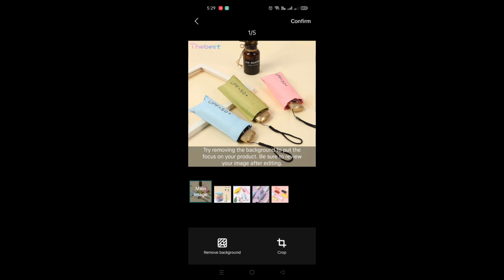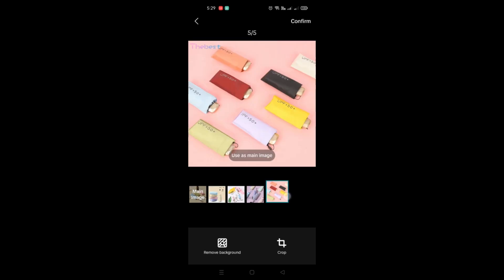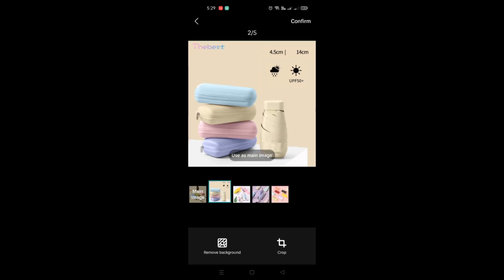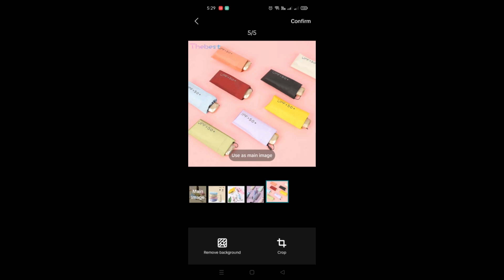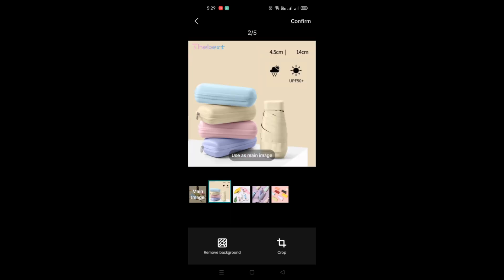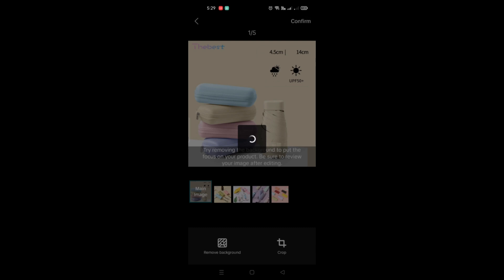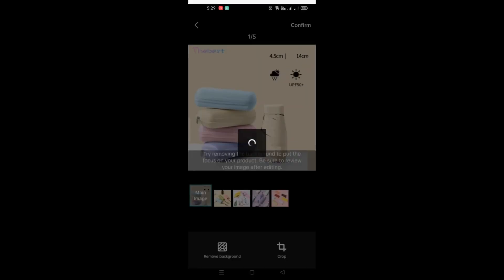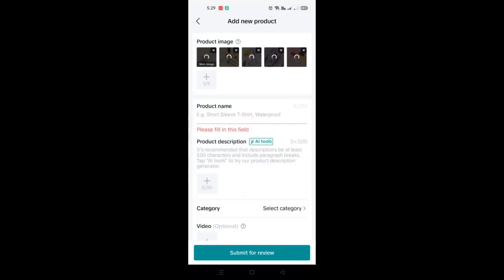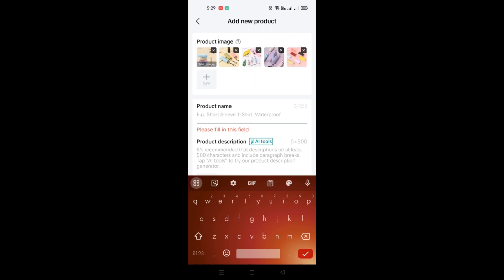Once you have confirmed your selection, you will be routed to a page where you choose the main image you'll be using in your shop. You can do edits here like cropping the image or removing the background. Once done, just click Confirm and it will be uploaded into the product image portion.